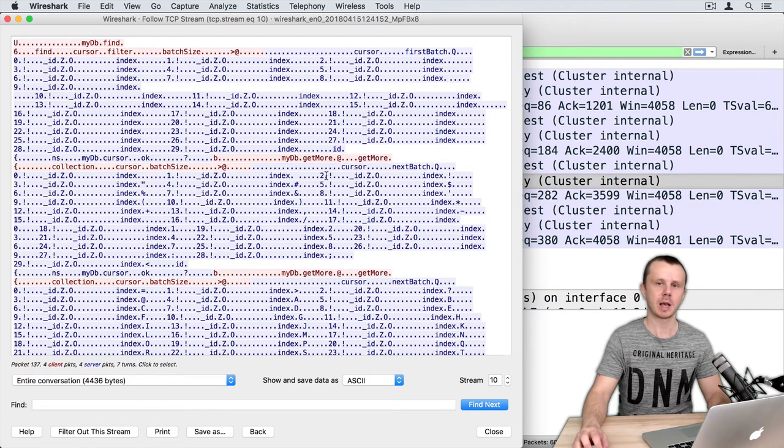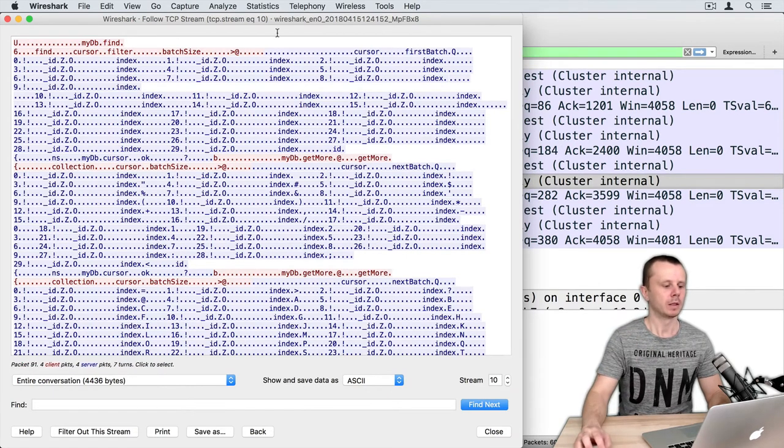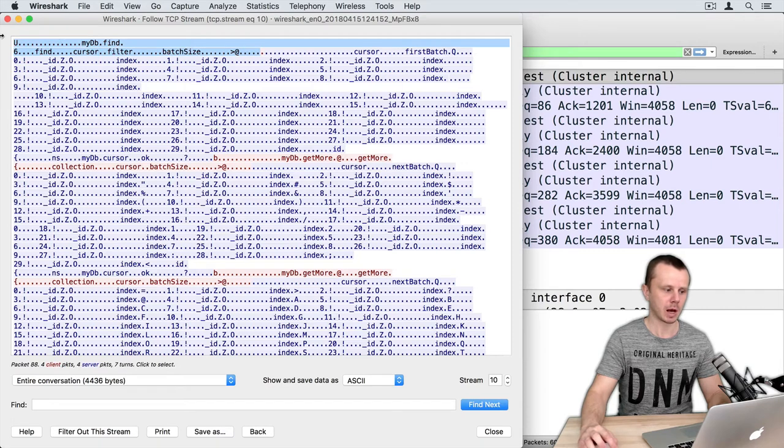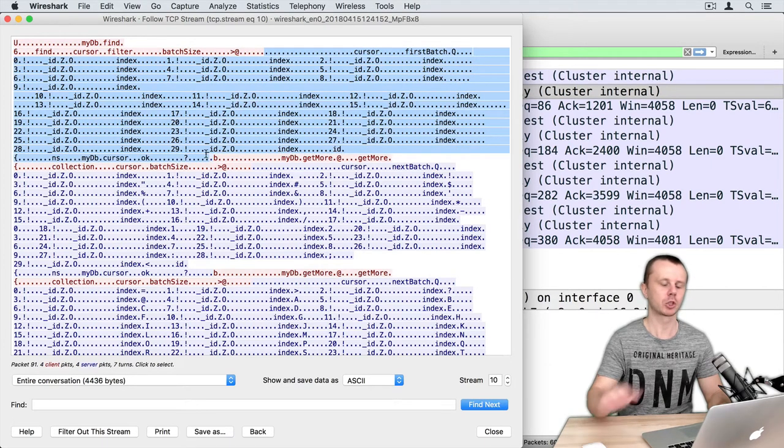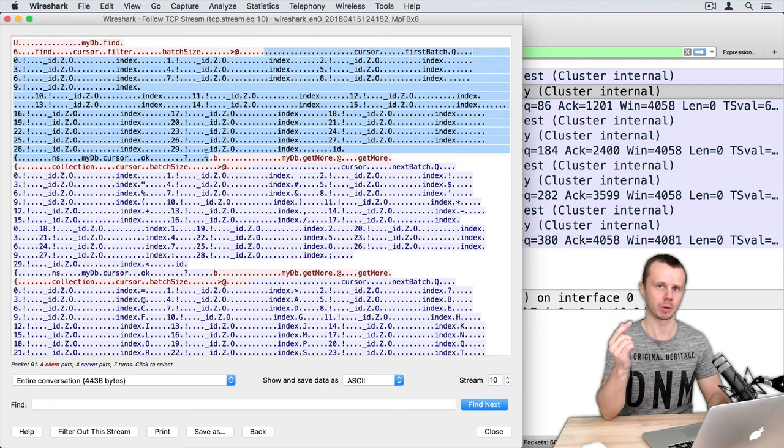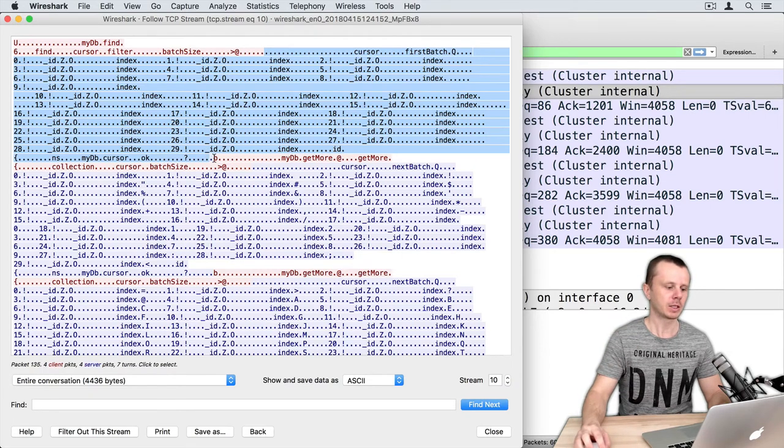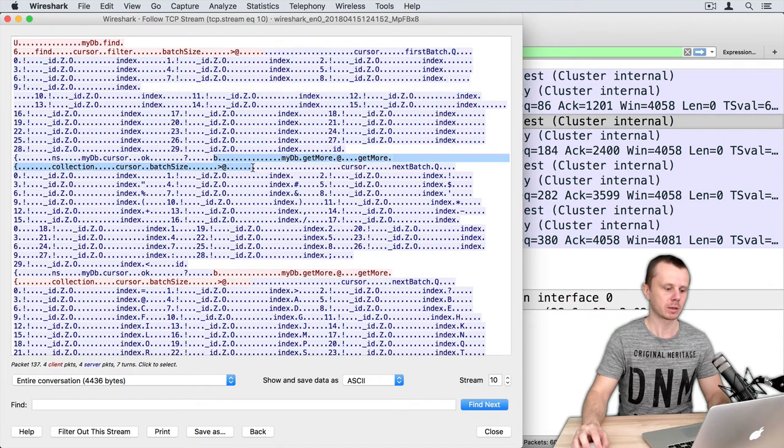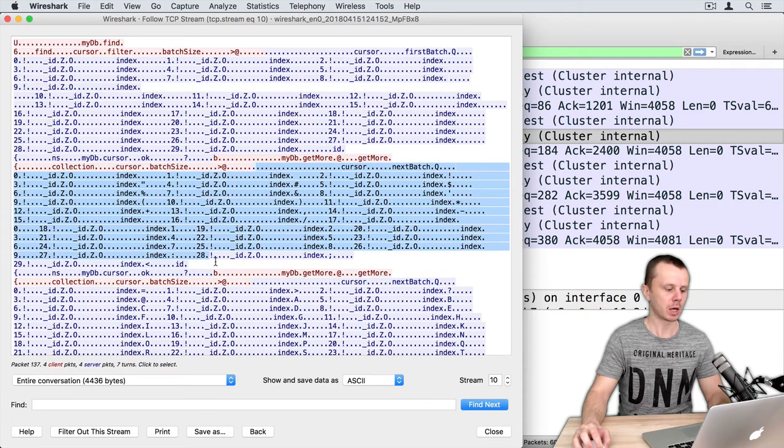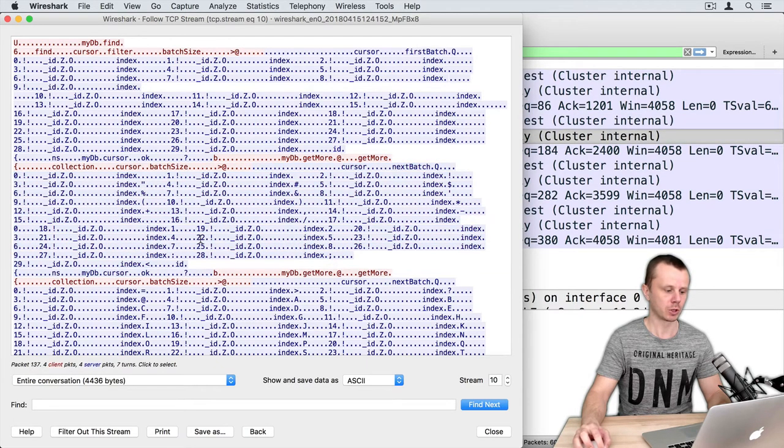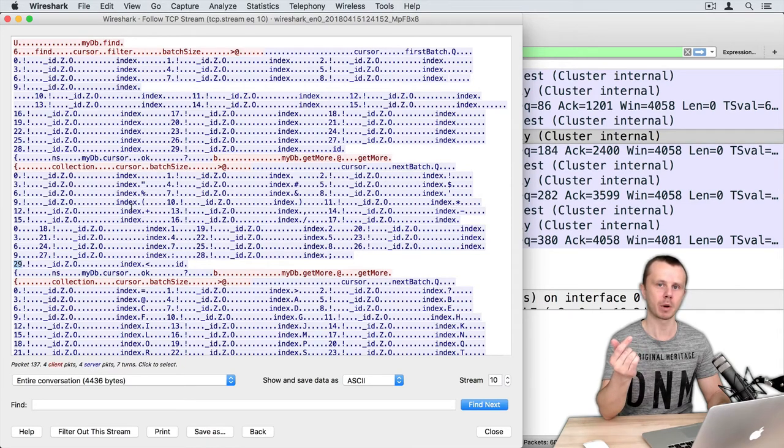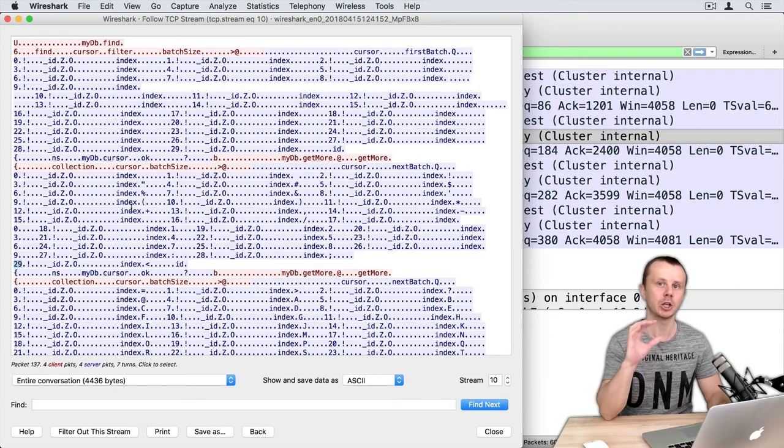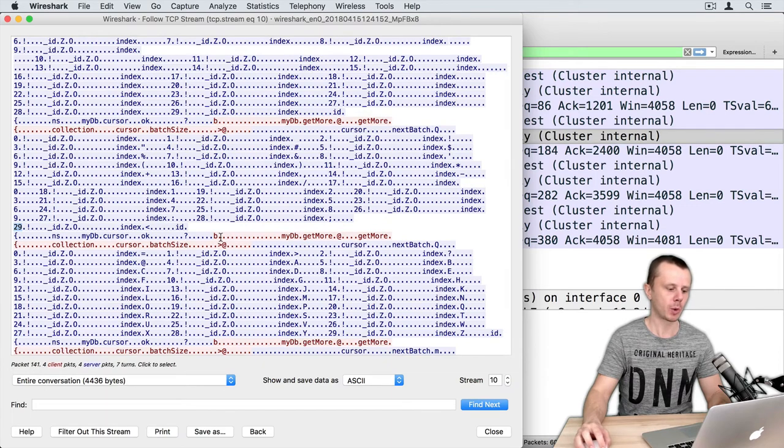And let's examine TCP stream now. Now you see several requests from the client. So first request, then response with 30 documents, then second request, get more, response again with 30 documents. You see numbers here: 22, 25, 28, 28, 29 - so again is the index number of the document inside each batch. Here is a third request, third response, and here is the last request and last response.